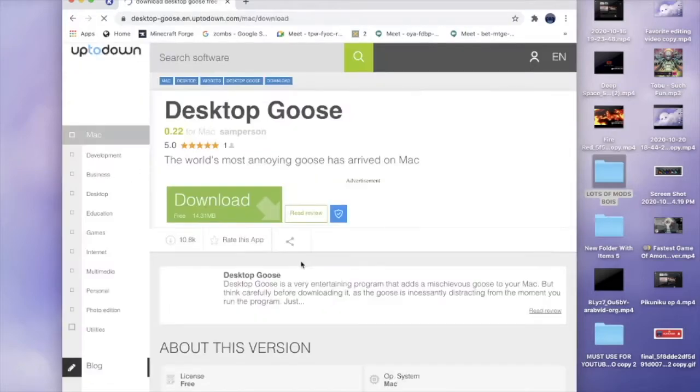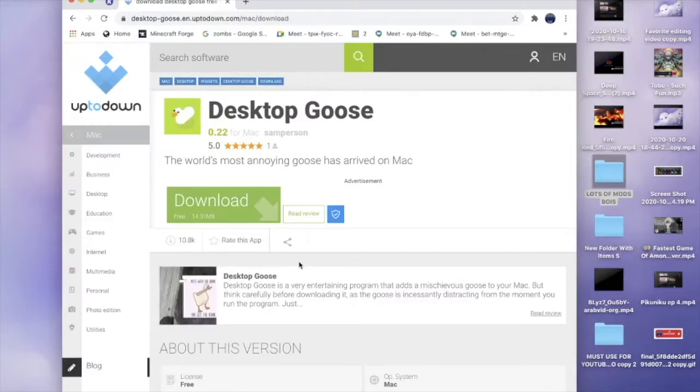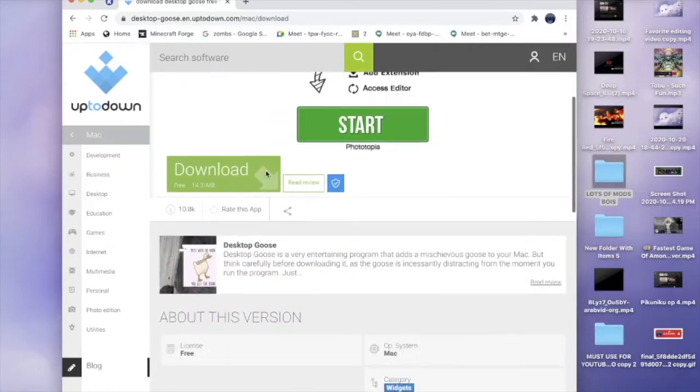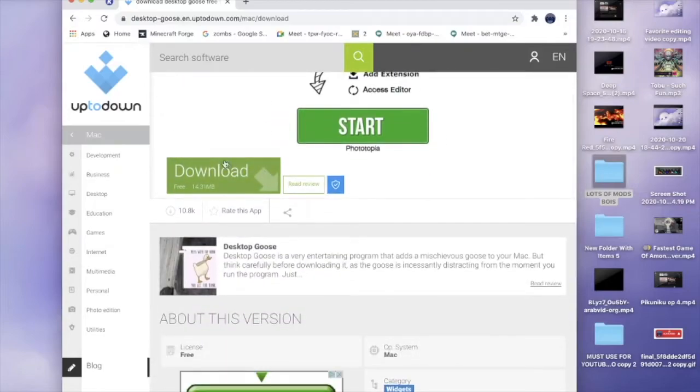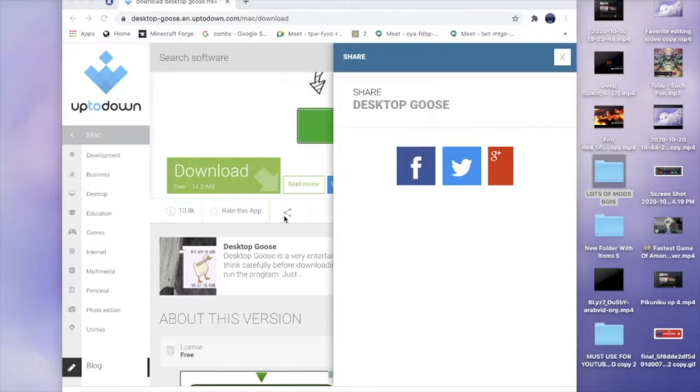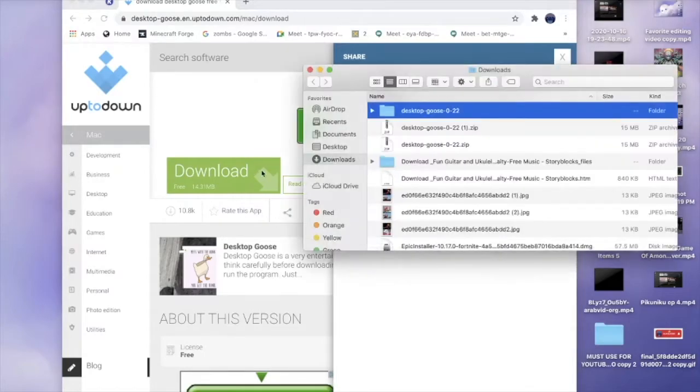this one, yes. So this is Desktop Goose. I've already tried this before so I could tell you that this is definitely safe. So you download it. There we go. You press download and as you can see it's in my downloads.